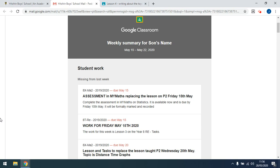But the other option is to get these weekly summaries. I've got an example here from one of the students at our school, and it's for the 15th to the 22nd of May.